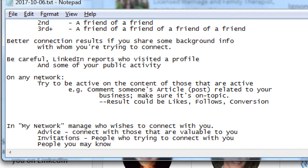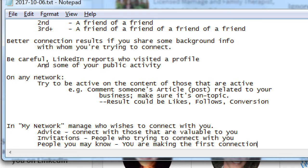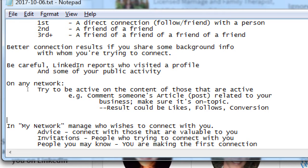On the 'People You May Know' suggestions, you are making the first connection. At the very least, you can click on their profile and view a bit about them, and that might be enough to make a decision. Or you could accept them and then talk to them — and if it doesn't work out, you can always disconnect.